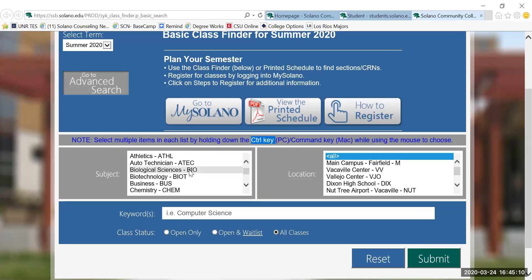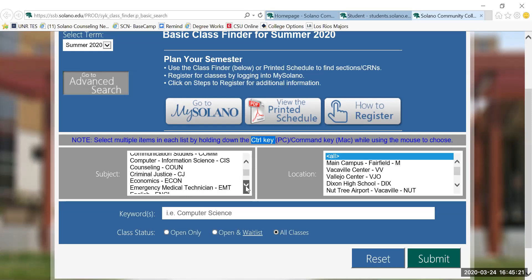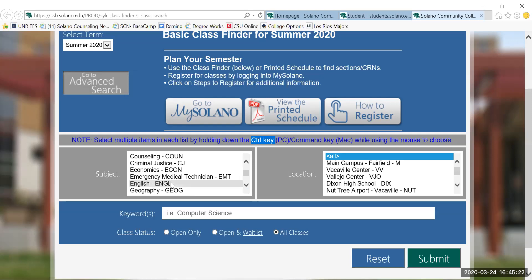One of the subjects we're looking for is Bio 16. Once I click Bio 16, I hold down the control key on my keyboard and I'm going to check chemistry and English. Please note that you do not have to look up Library Research 10. It will be connected to your English class.